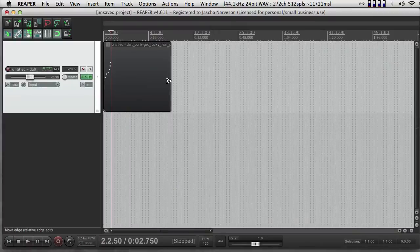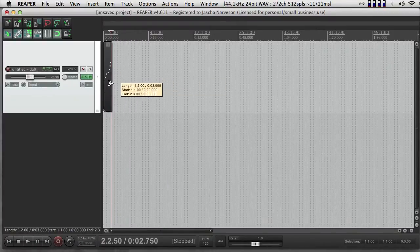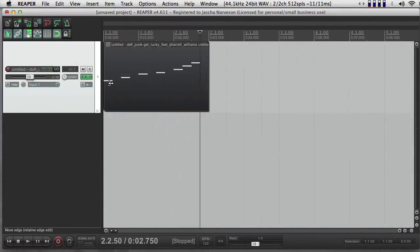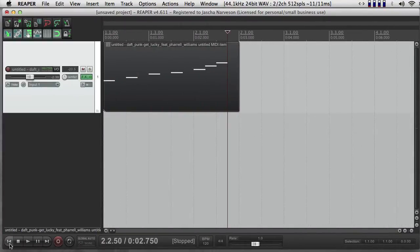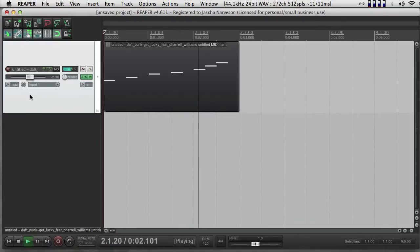So here, I've made some MIDI information. I'm going to trim this, and zoom in.